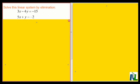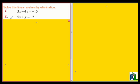I'm going to solve this linear system by elimination. 3x minus 4y equals negative 15 — I'll call that equation 1. 5x plus y equals negative 2 — I'll call that equation 2.